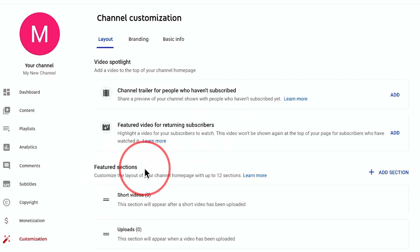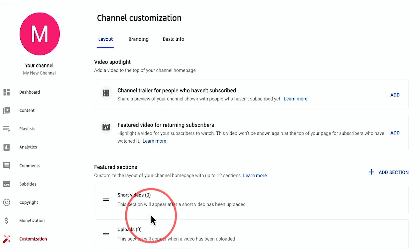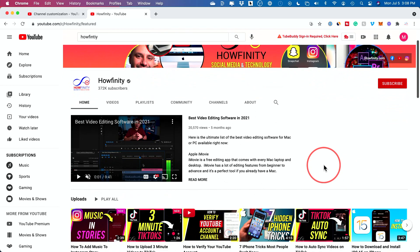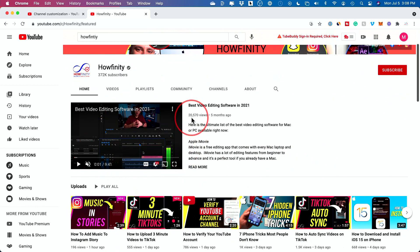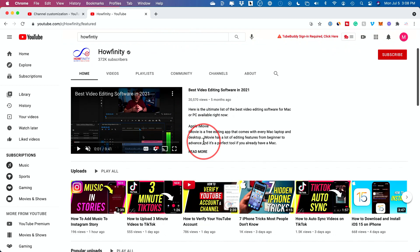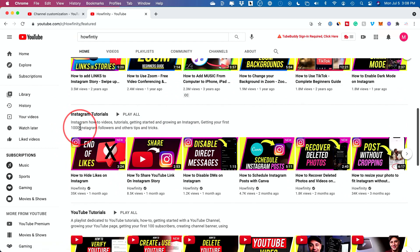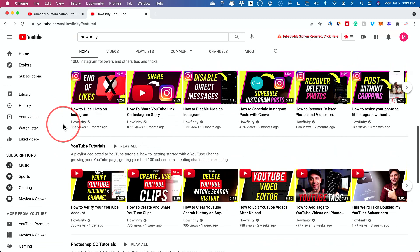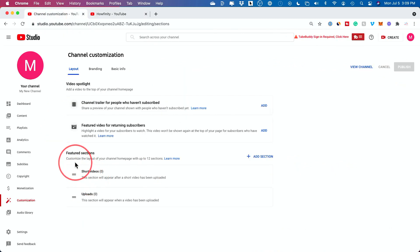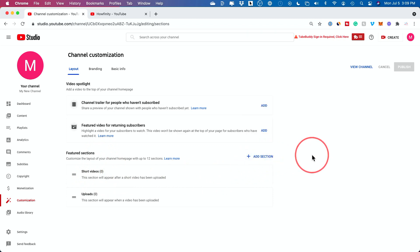Then you have the featured section, which basically shows some of your more important content. On one of my accounts, when people land on my page, I have one of my favorite in-depth videos as basically my channel trailer. You can make a custom channel trailer to tell people what your channel is all about, but you also get to show popular uploads and recent videos. So in the channel customization, you can add a bunch of videos in featured sections and add new sections too. But obviously we're not going to worry about any of this because we don't have a video yet.